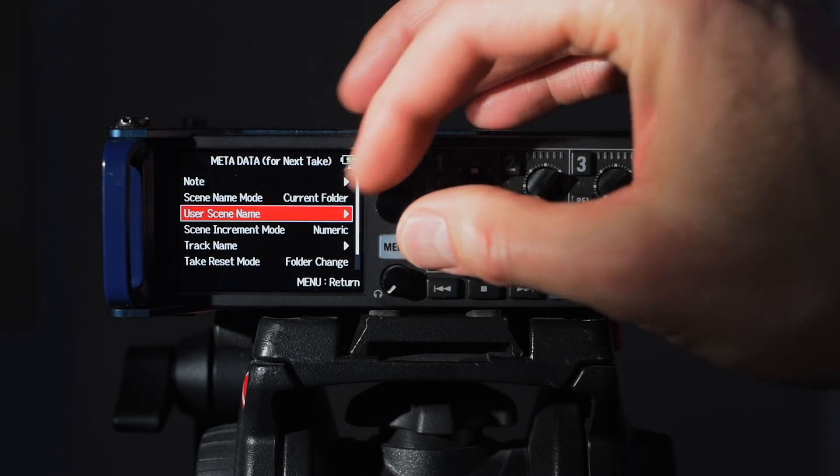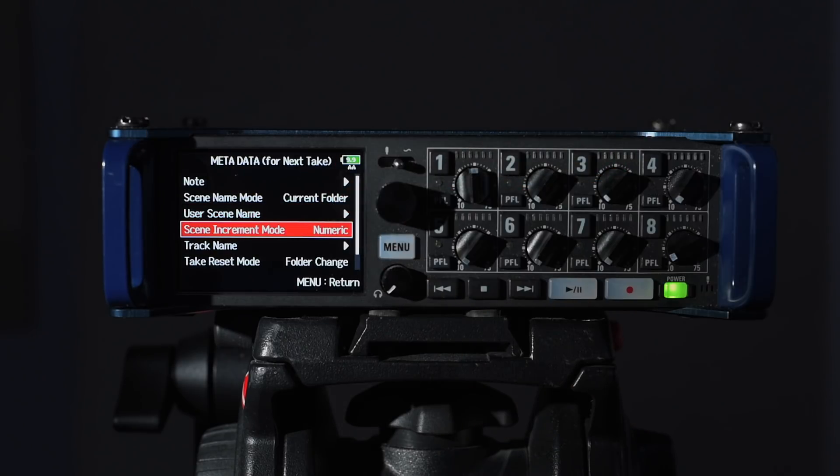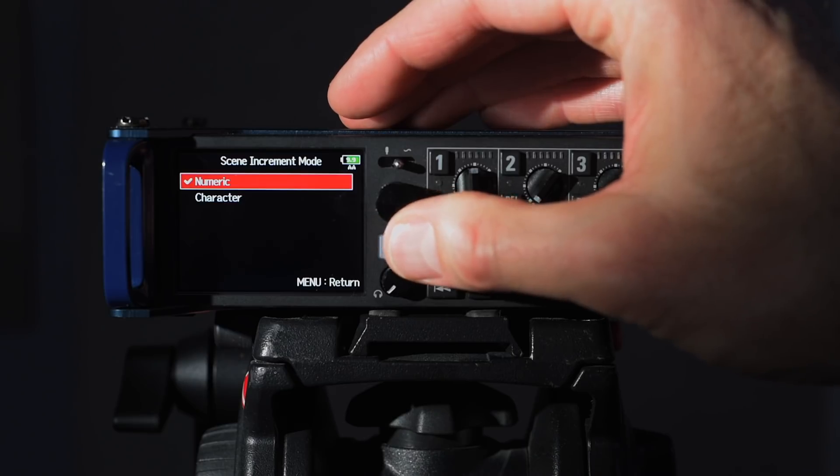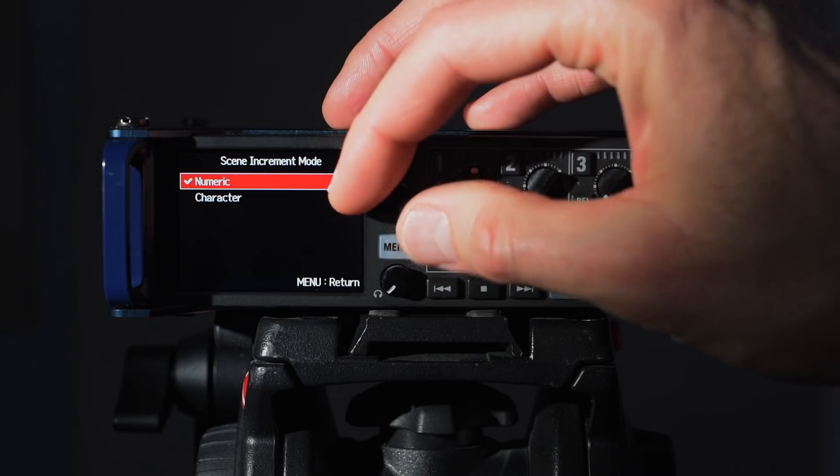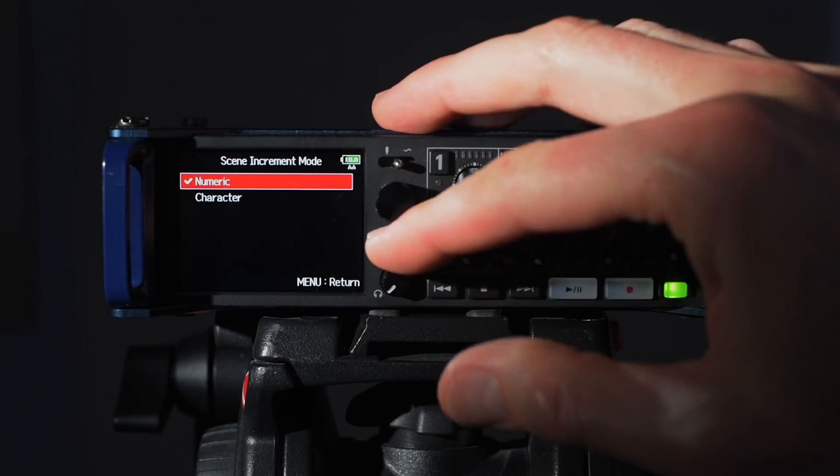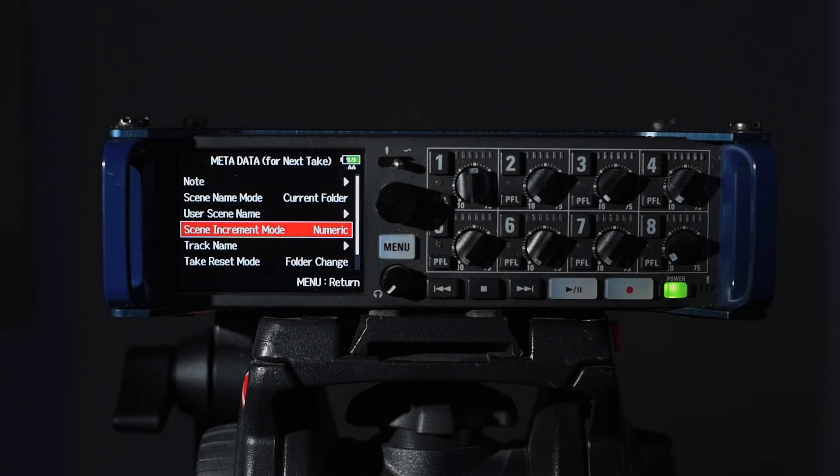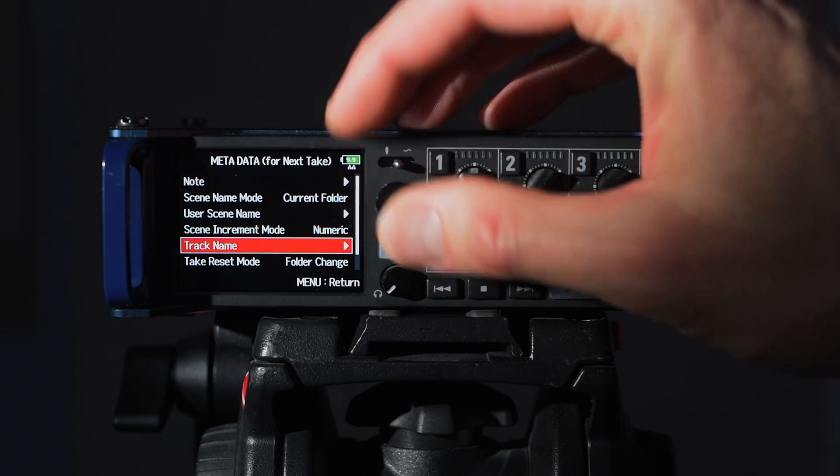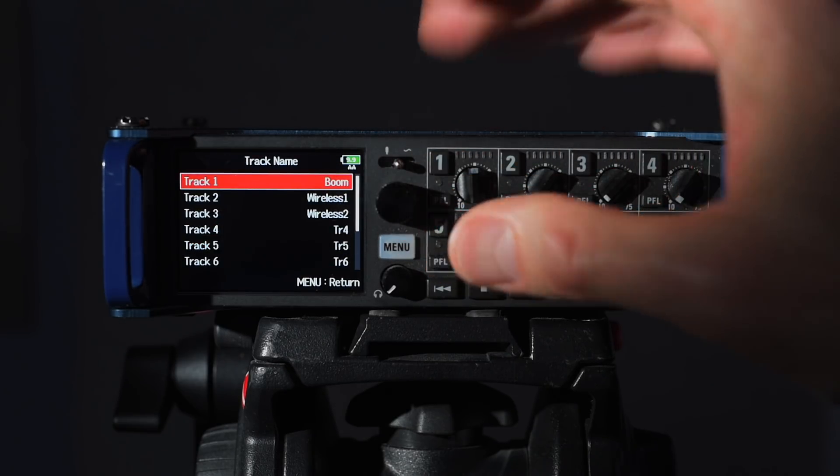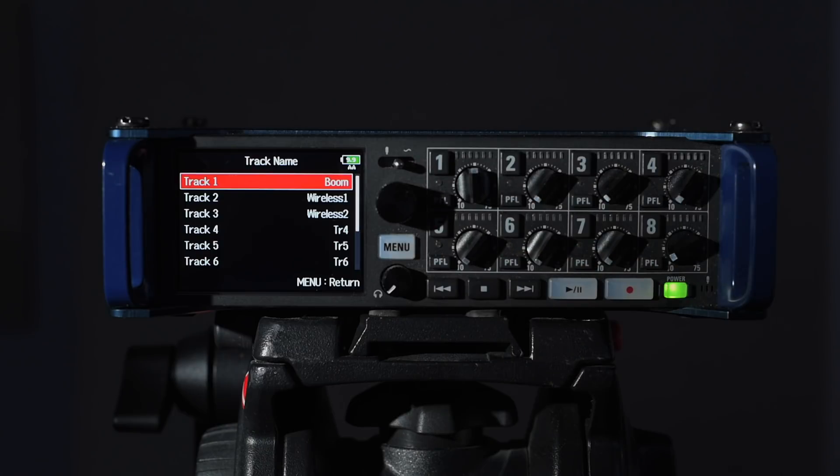User scene name doesn't really matter in this case because we're going to be using folders. You can increment the scenes by numbers or by letters characters. I'm going to go ahead and leave it at number. Usually we go by numbers when I'm counting scenes.